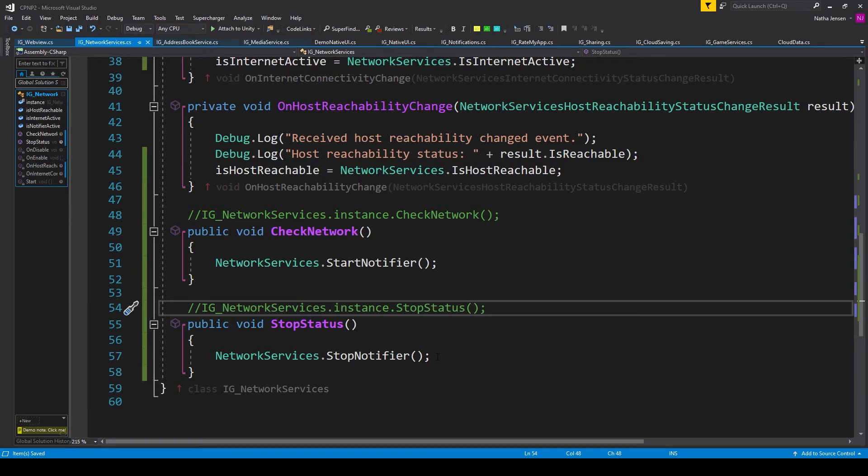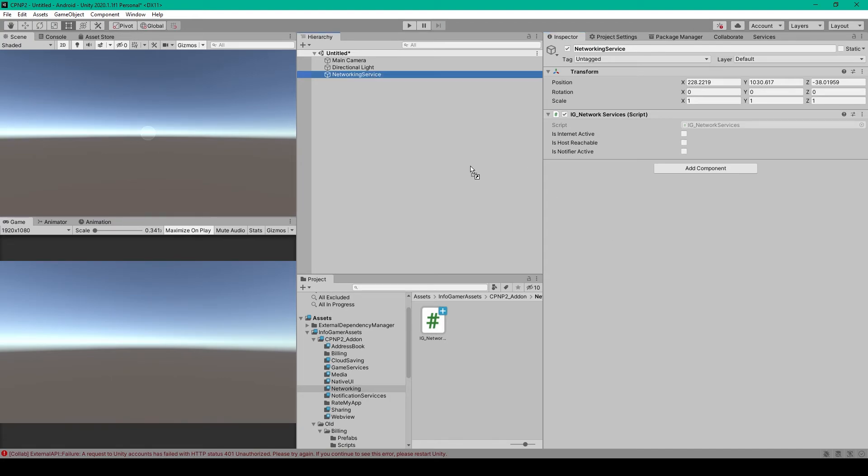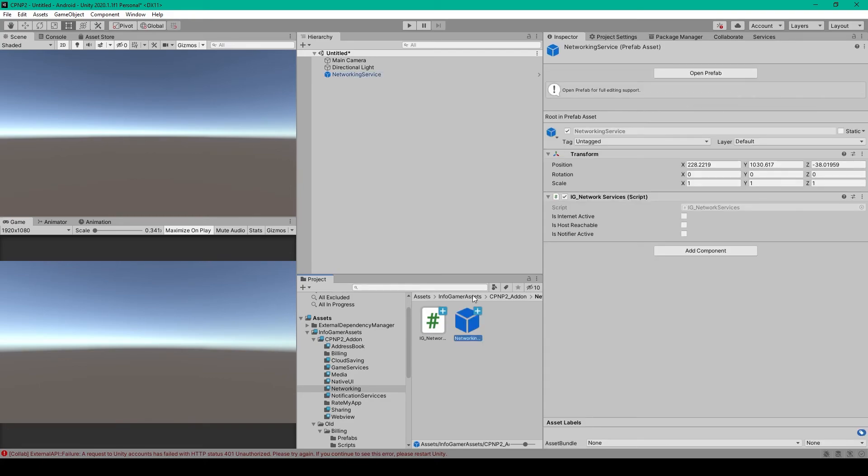Once you have this script, we'll go ahead and save it and go back to Unity. Inside Unity, all we need to do is create a prefab to hold this script. And so I've created an empty game object, which I've called NetworkingService. I've then attached this script to our object, after which we can make a prefab out of this object by dragging it into our project window. Then all you have to do is add this prefab to any scene in your project where you want to check the connectivity of the user's device.